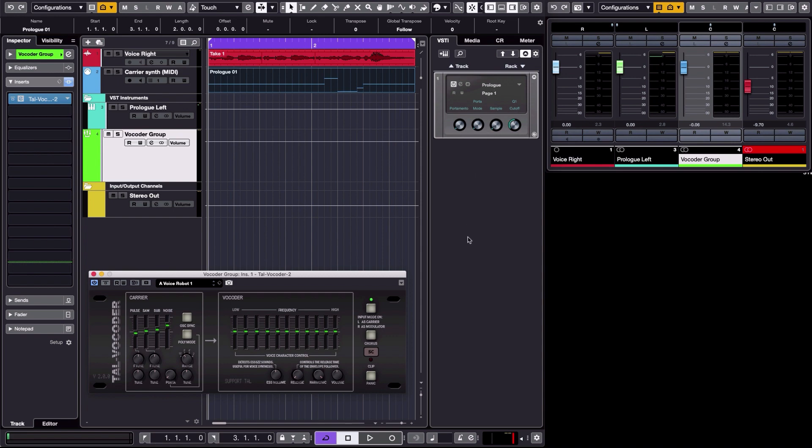So in order to do that, you need to click on this button and have this little green light here on. And what that tells the plugin is that it will use on the left side the carrier, the synthesizer, and on the right side it's going to use the modulator.